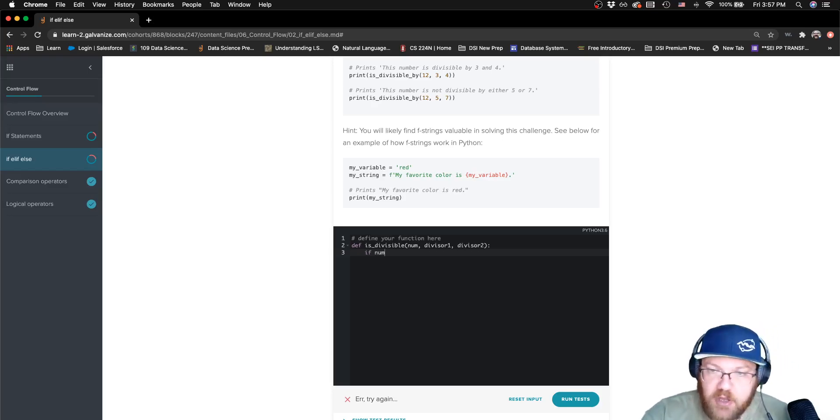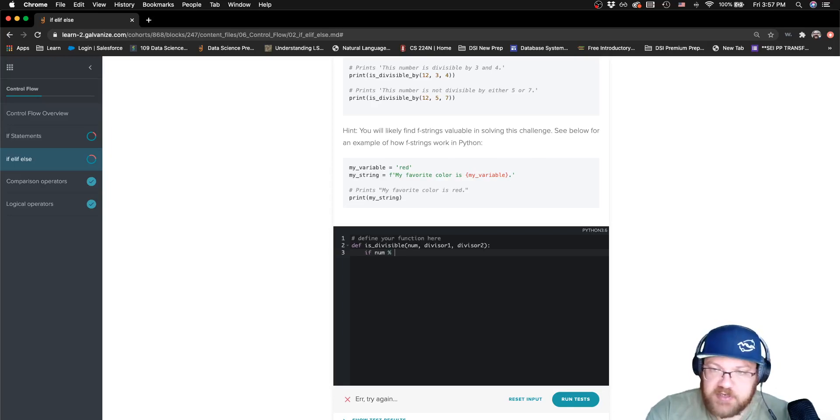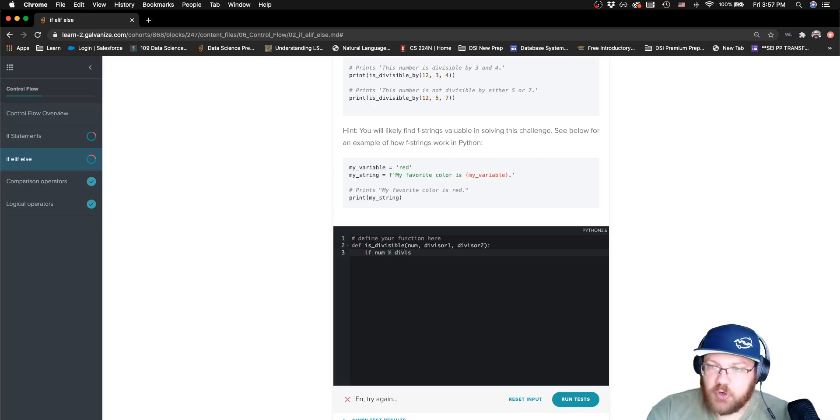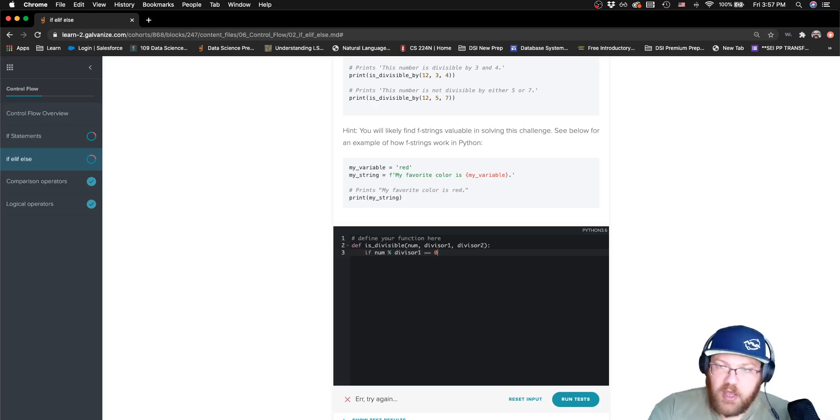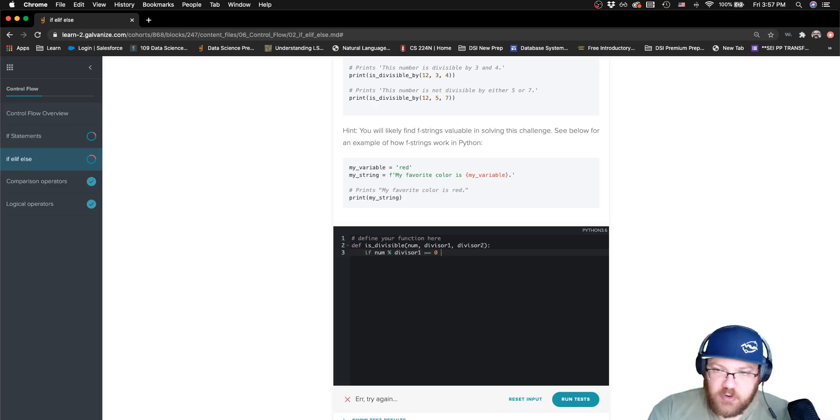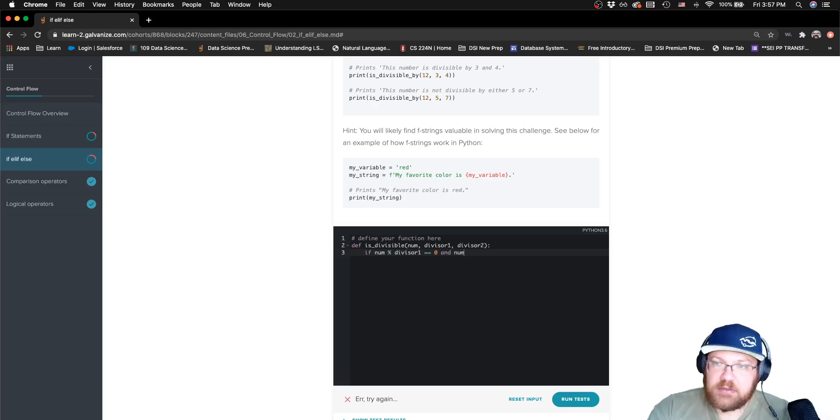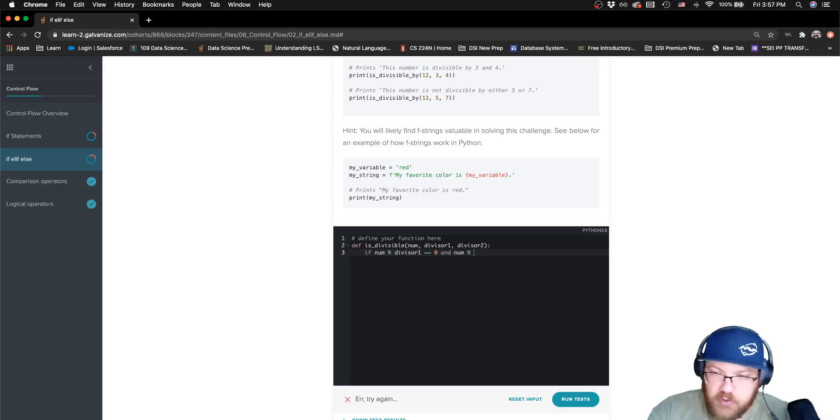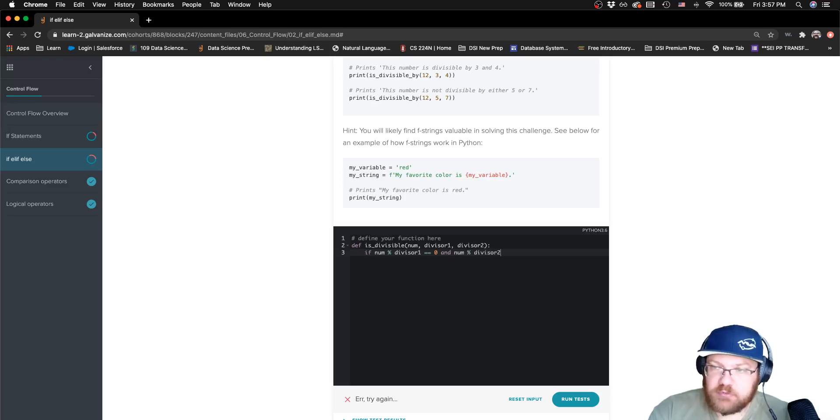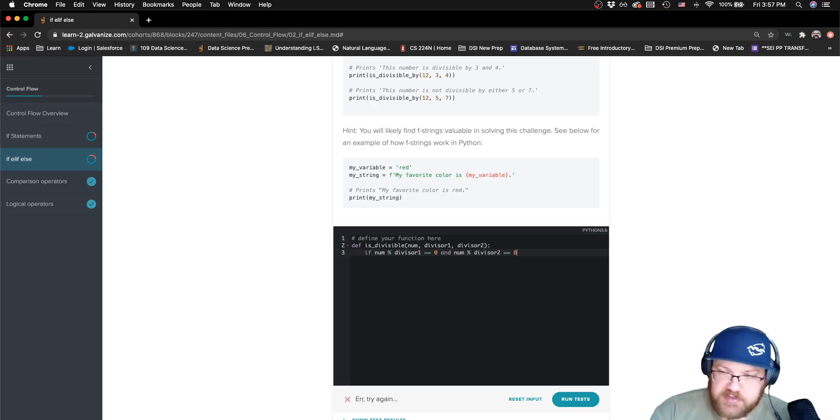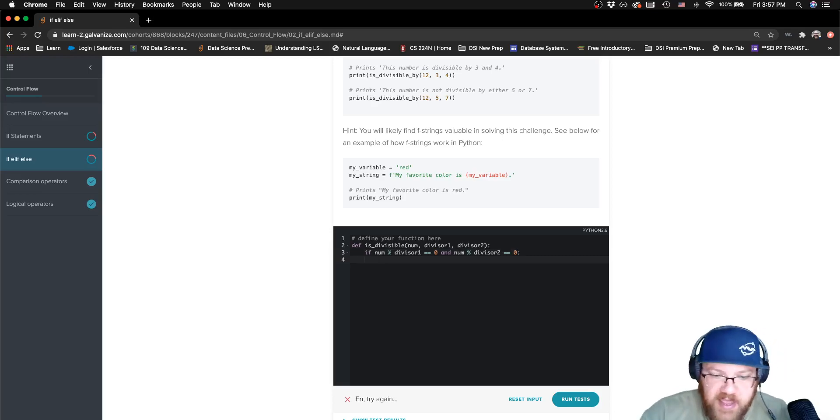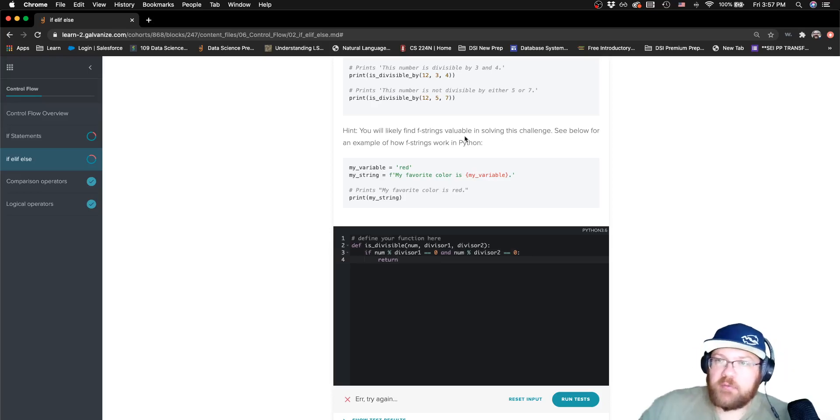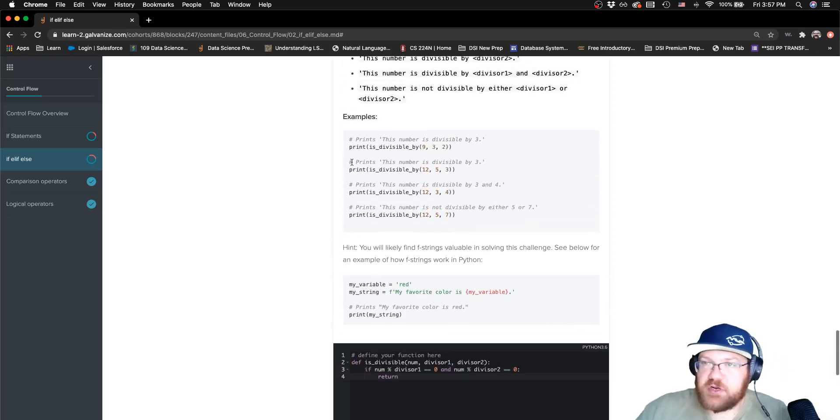So let's say if num is evenly divisible, so we're going to always use the modulo. If I do that and it's equal to zero, and num is also evenly divisible by divisor2, that is the result for modulo division is zero, then I can return. And what does it want this string to be?